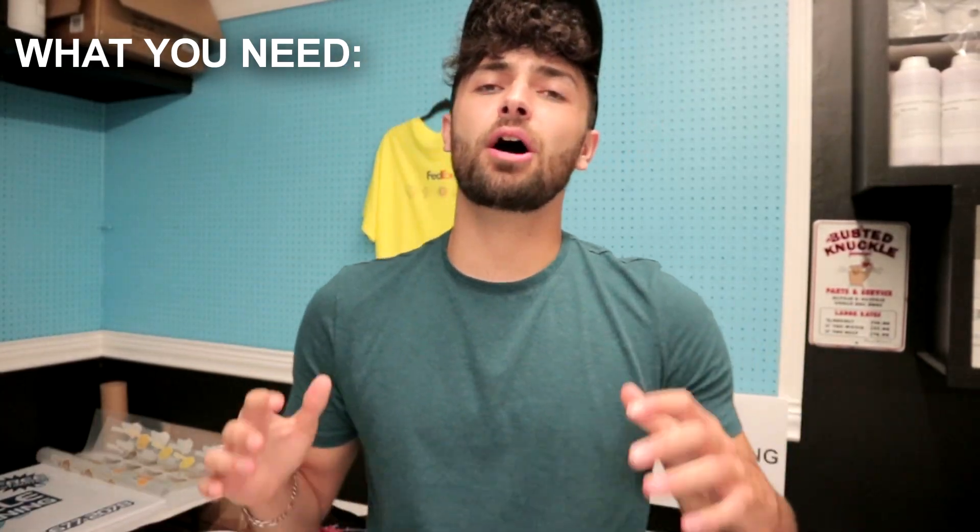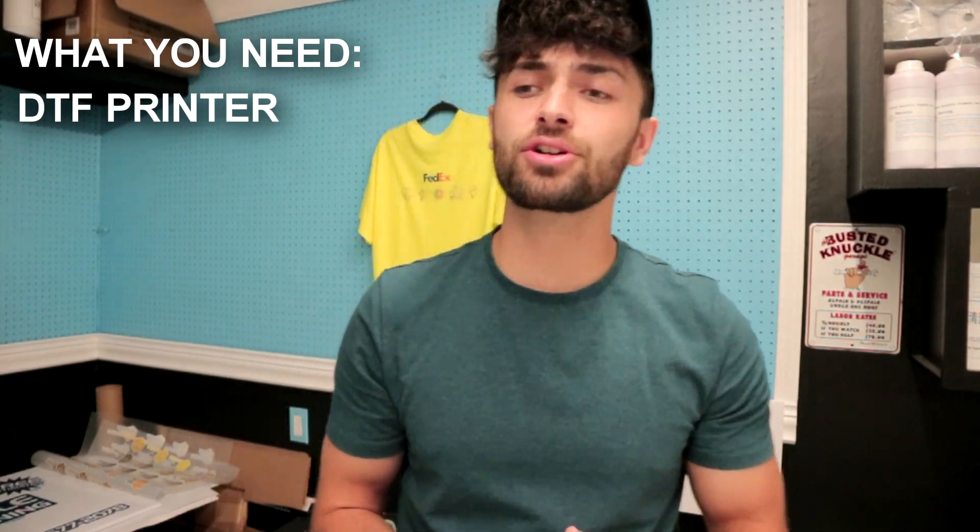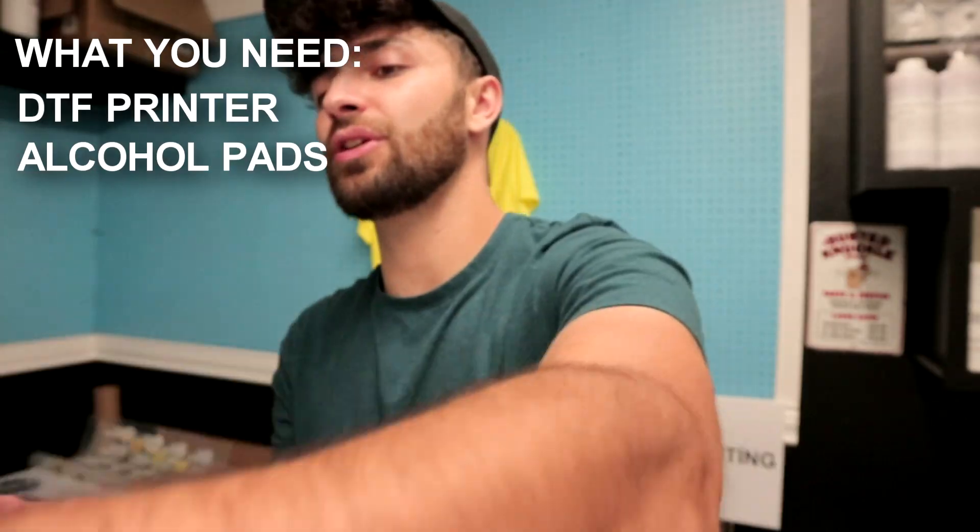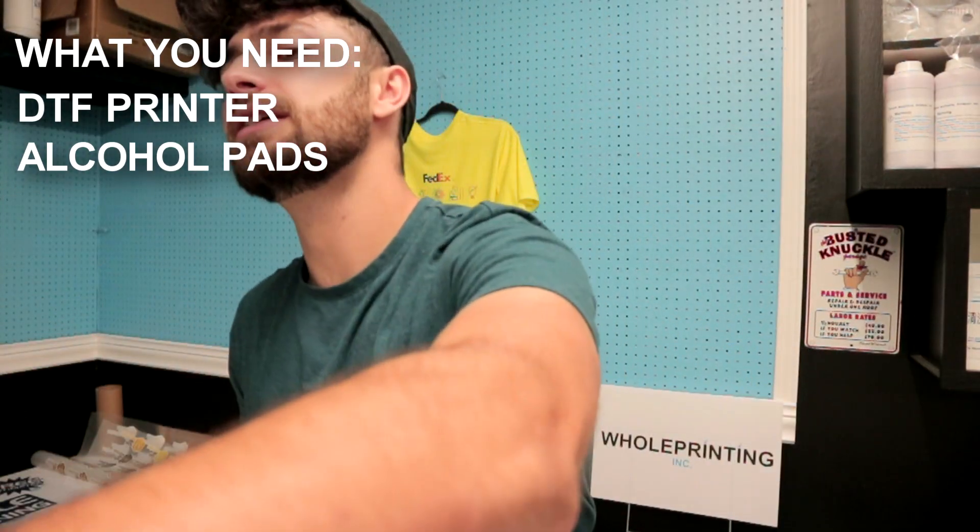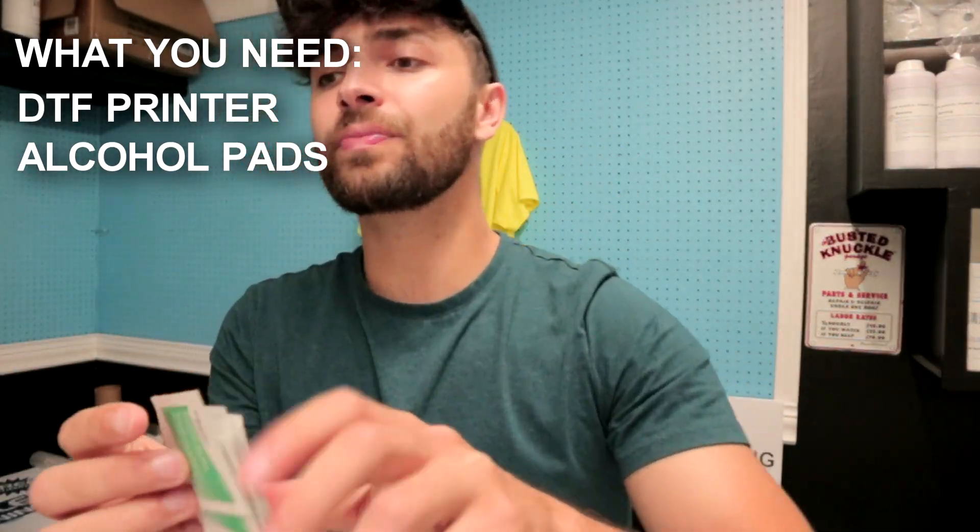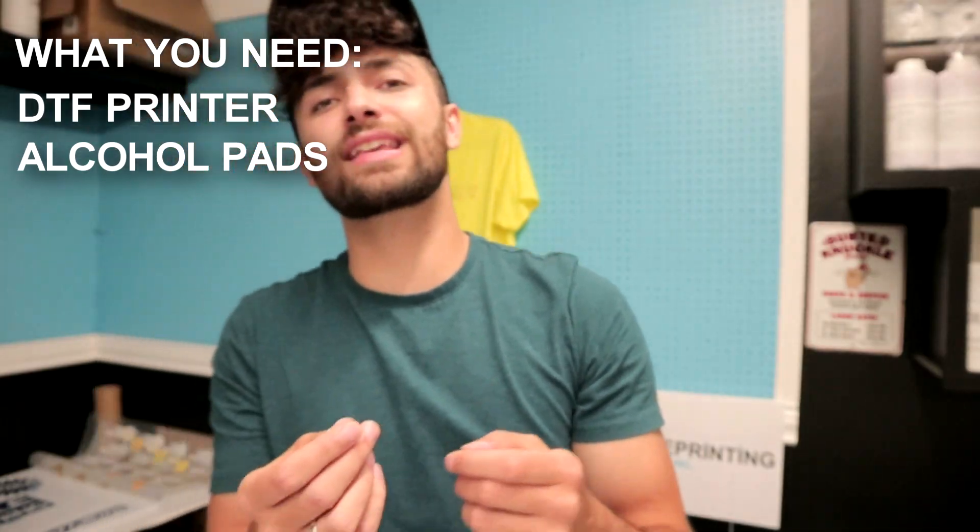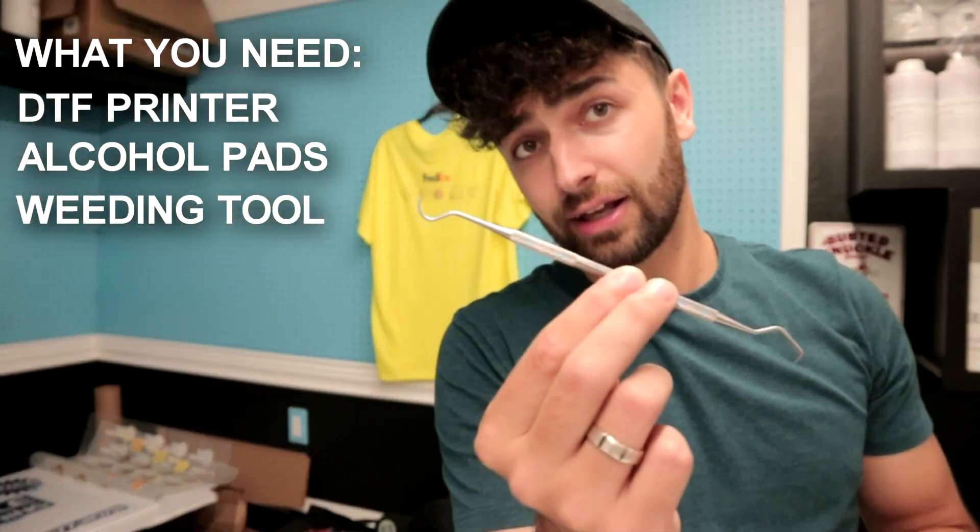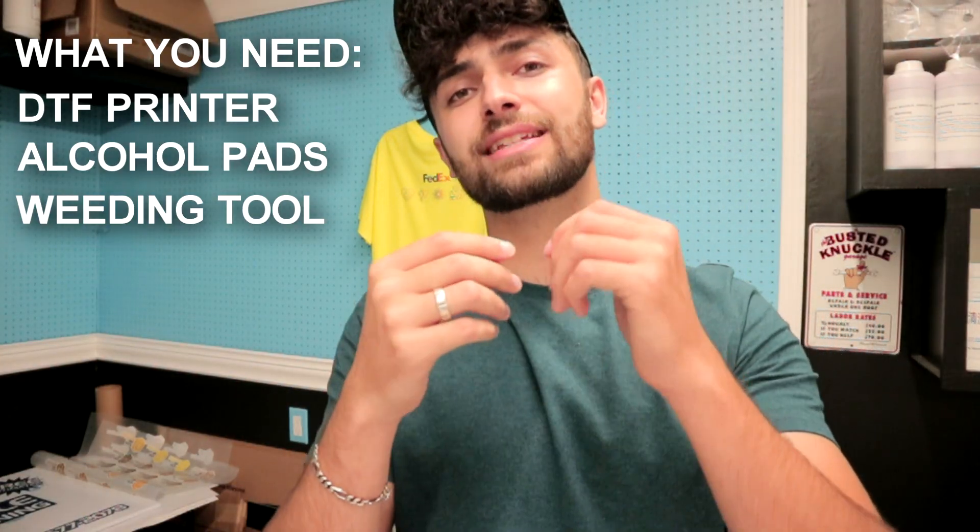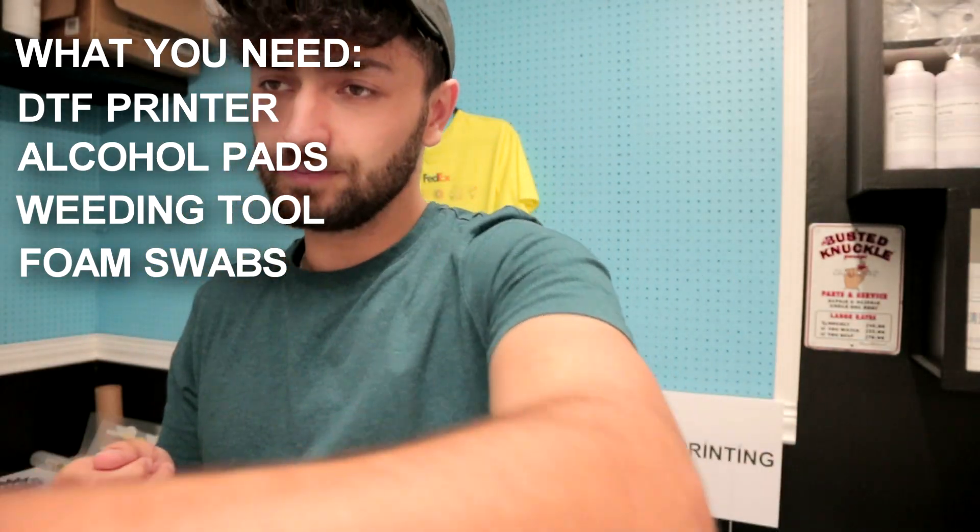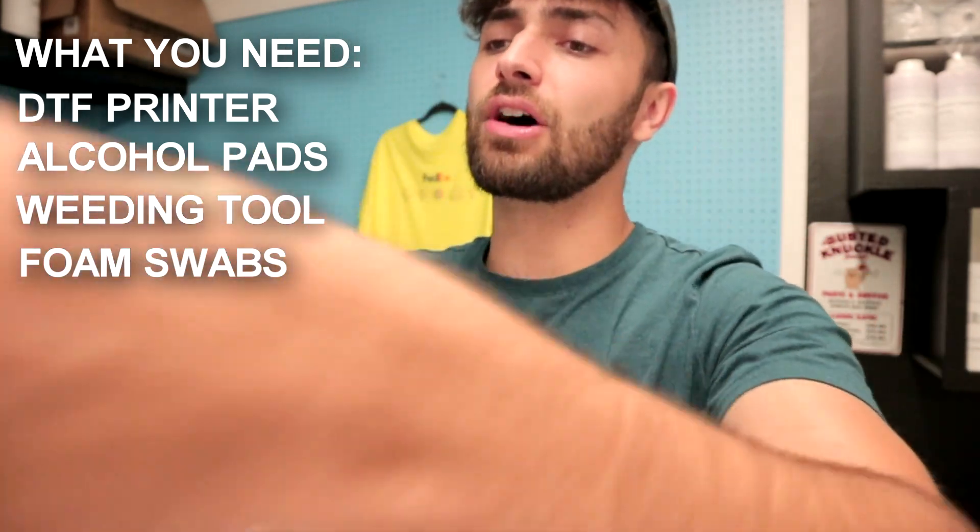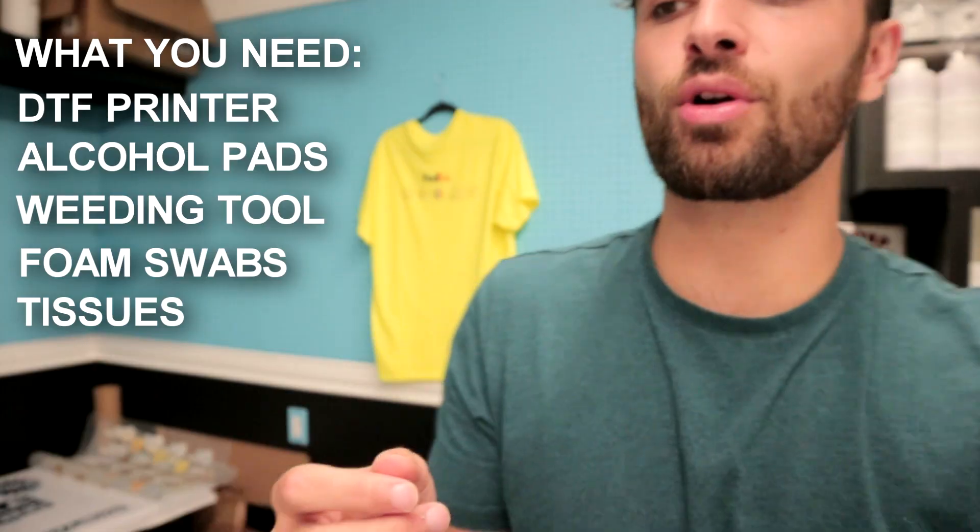Here's a quick list of everything you'll need. First, your DTF printer. You're also going to need alcohol swabs - I'll have a link below, you can get this on Amazon, Walmart, whatever. Make sure you have a bunch of these alcohol swabs ready to go. This is optional but I suggest some sort of weeding tool like this. Finally, not necessary but I suggest foam swabs to go inside those cracks. The main things are alcohol swabs and some sort of paper towel or Kleenex. Let's get right into it.